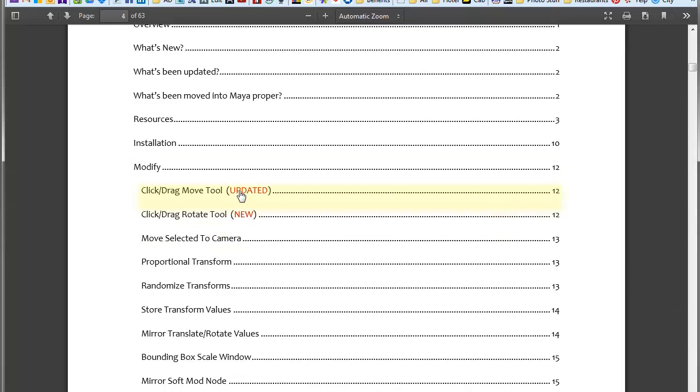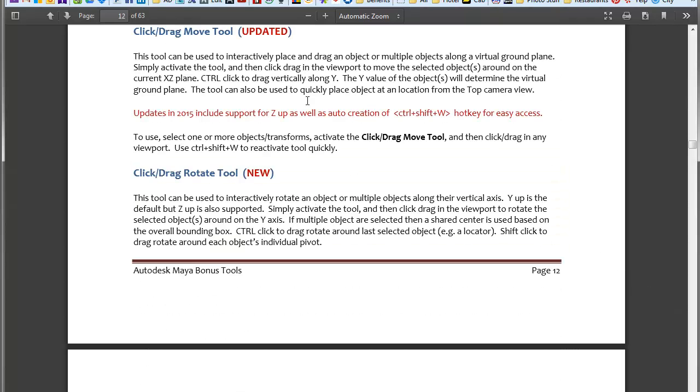So if you click on Click, Drag, Move, you can see that it's been updated to support Zup. And if you look below that, we have a new tool called Click, Drag, Rotate, which basically works in the same way, but for Rotate instead of Move. So I'm not going to go over the documentation. I just want to point out that that is all there. Now I'll do a quick review of what's in the new release.